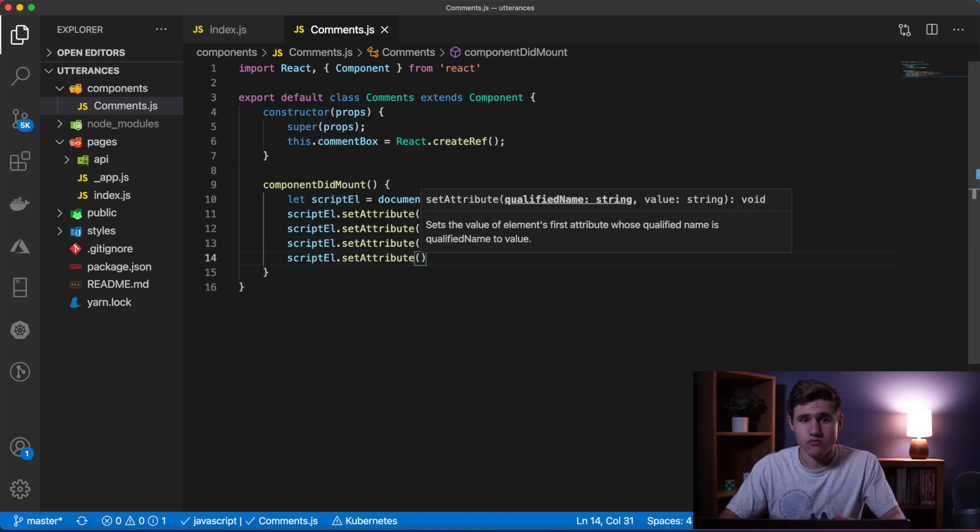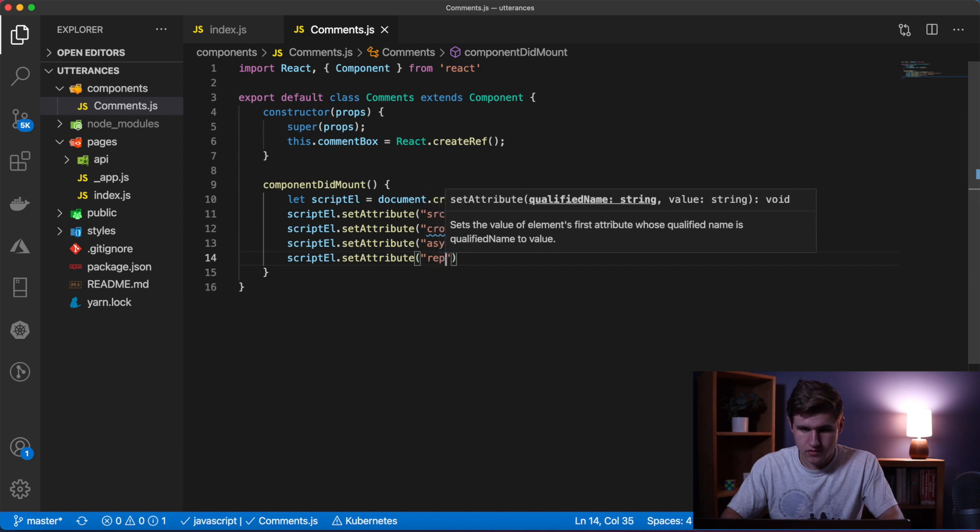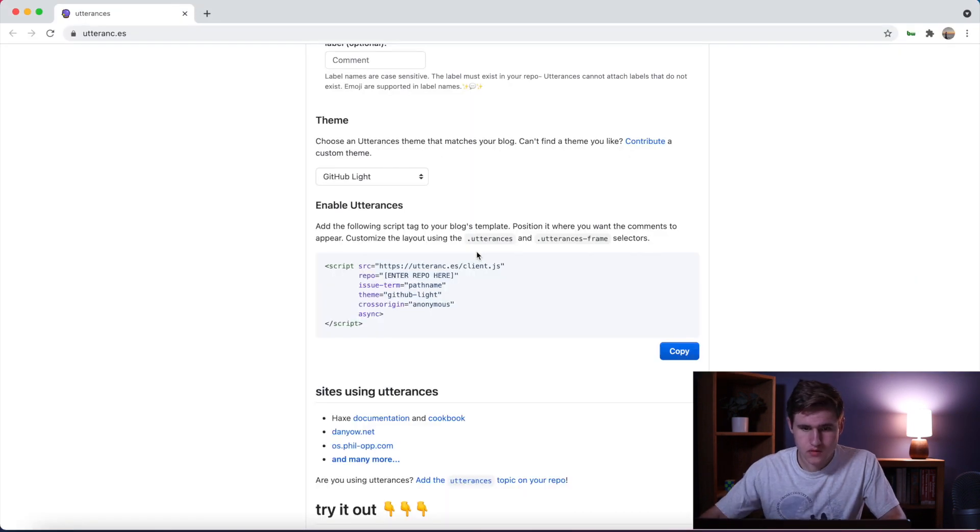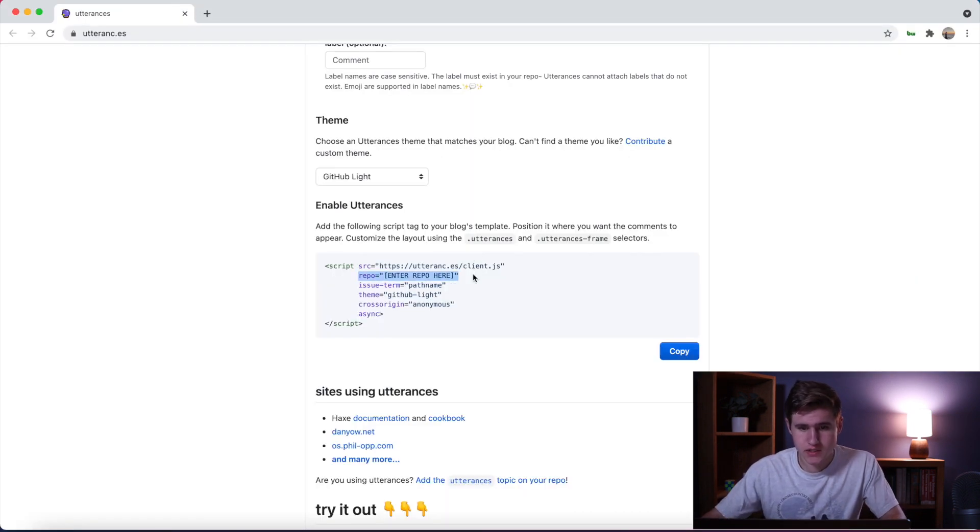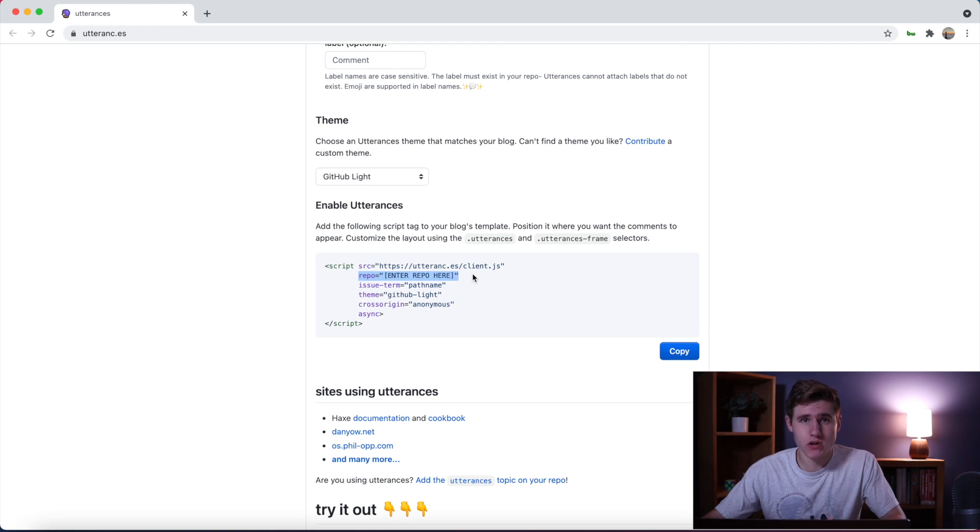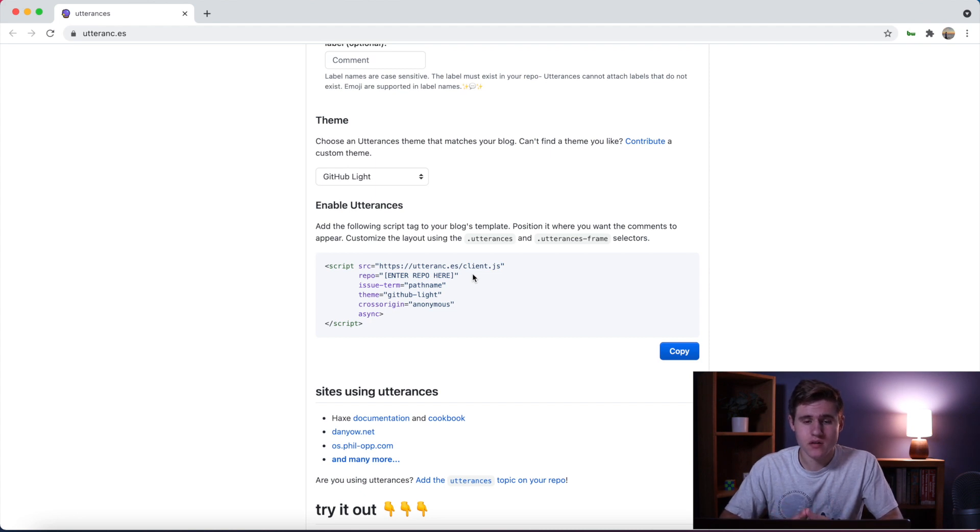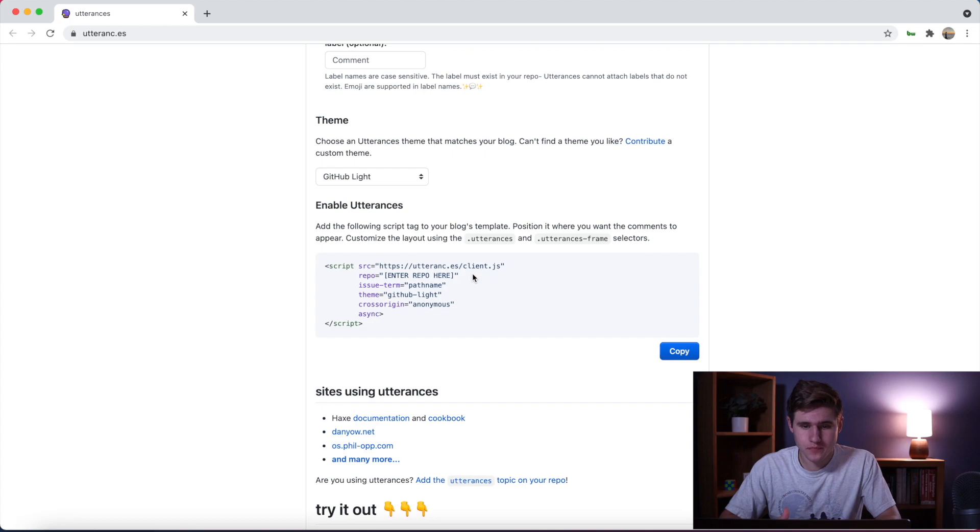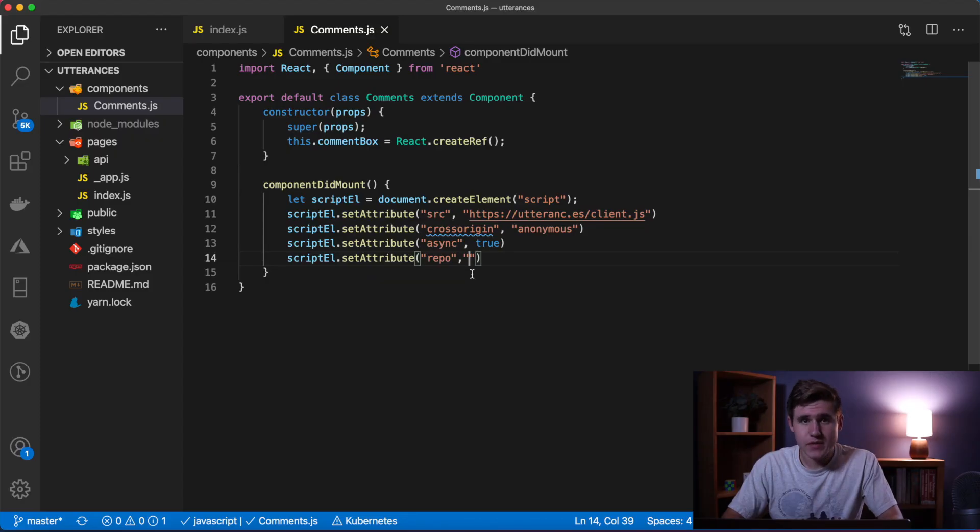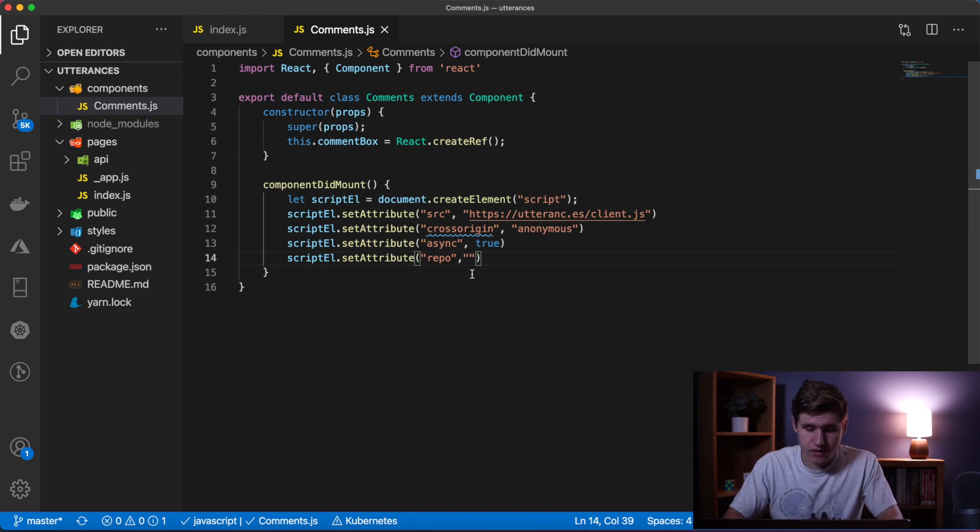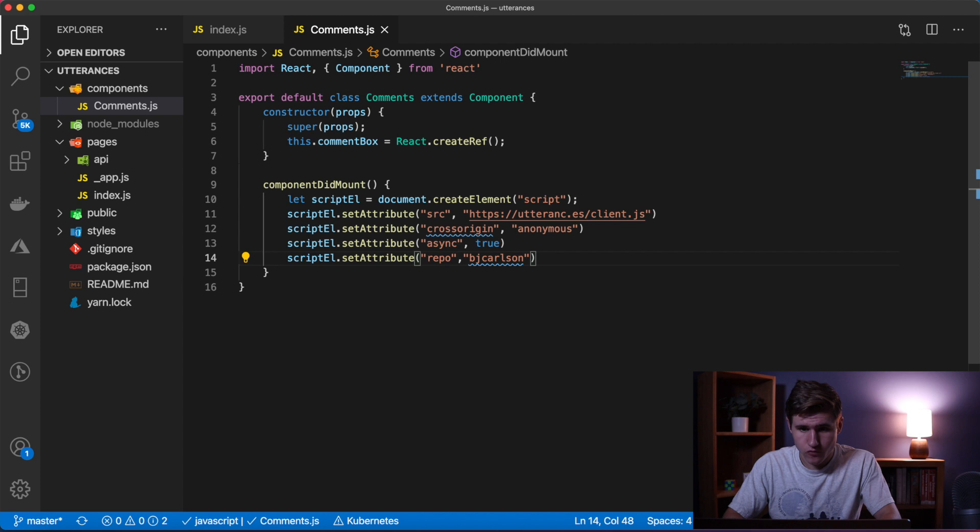Next we're going to set the repo attribute. This is simply your repository name where you want to hold the comments. You can hold them in the same repository that your code is in, that's fine, but for me I'm going to create a new repo. Be sure to add your GitHub username before the repo name. In my case I would do bjcarlson42.